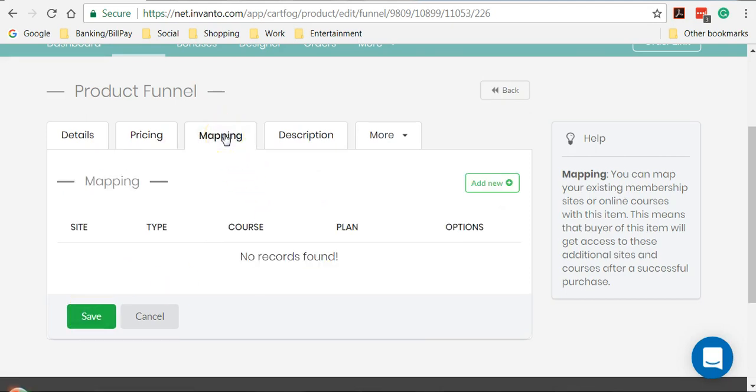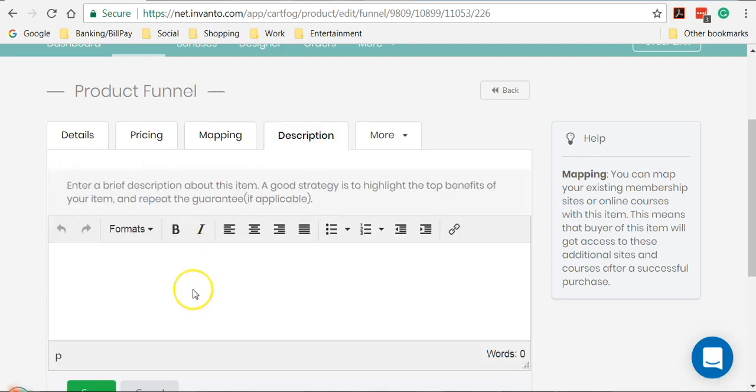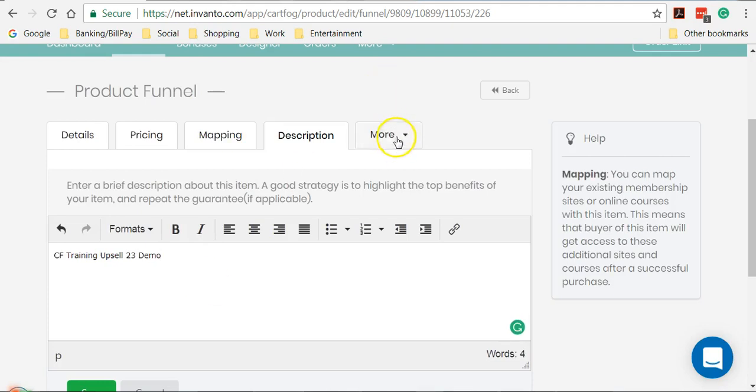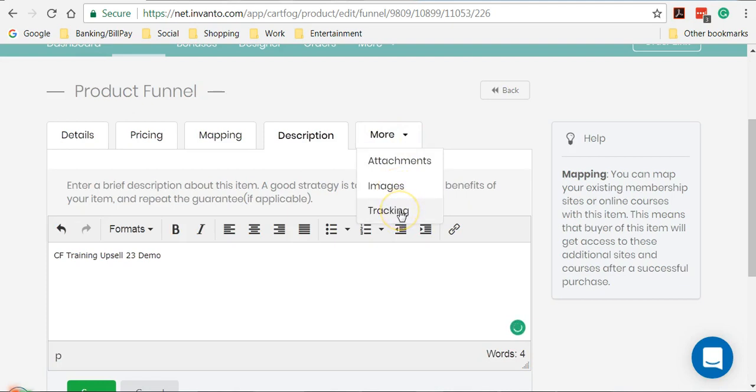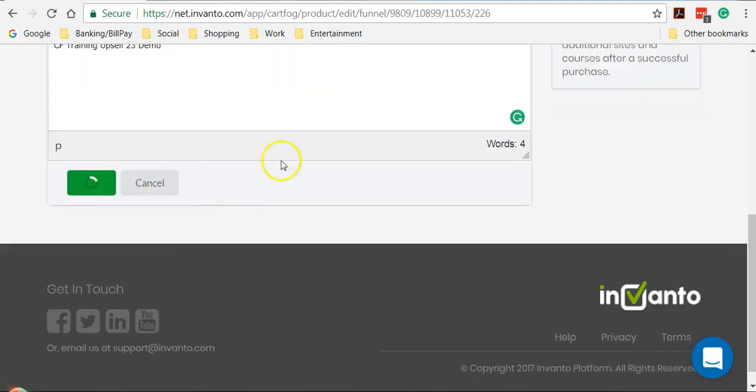Moving on to mapping. This section is covered in a different video where you get to map membership sites and online schools created in a member factory and coach rack respectively. So moving on to description. I'll just say CF training upsell 23 demo. And here is where you can upload your attachments, add images or add tracking script. Just like what you see when you create your main product. And let's click on save.